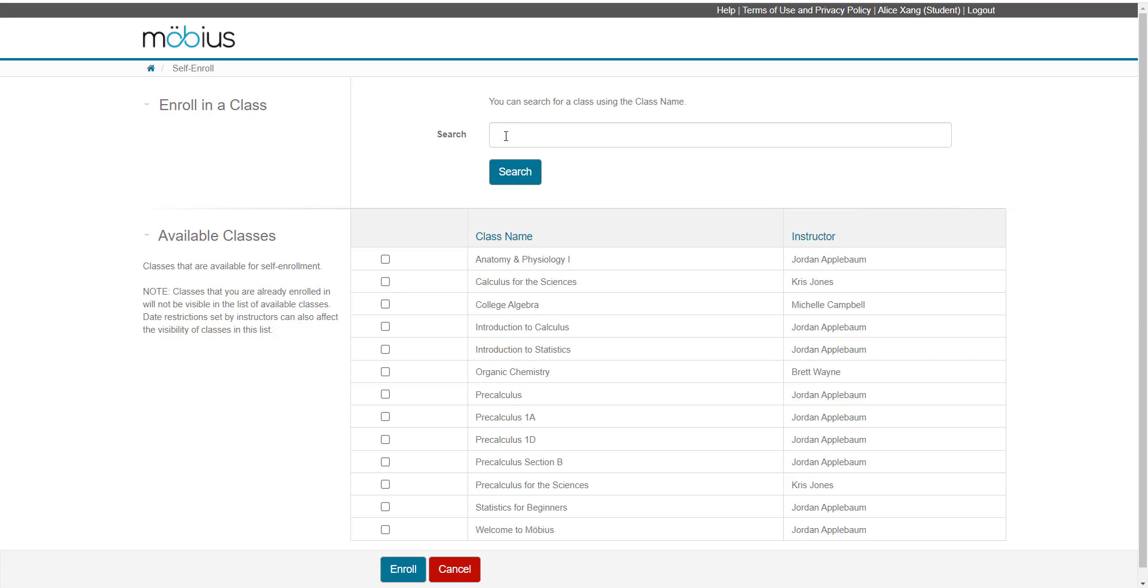From here, you can perform a keyword search for your class of interest or browse the list of available classes that are already here.